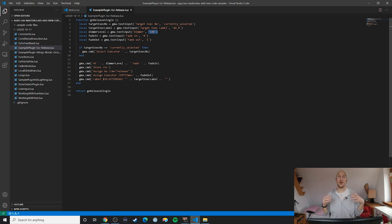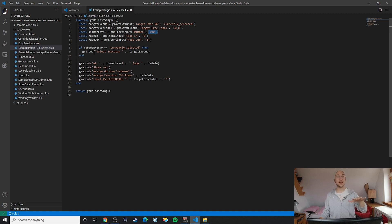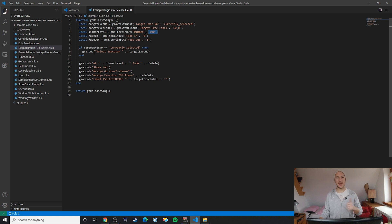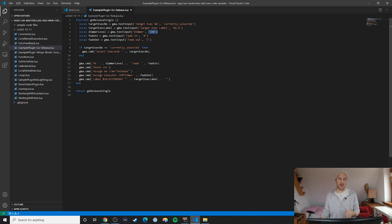So more often than not I already have my target executor selected so I don't have to select it again. And I'm simply including this text 'currently selected' as the default input and that's what I'm matching against.